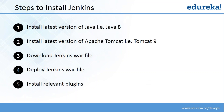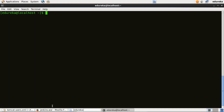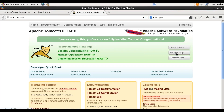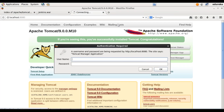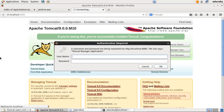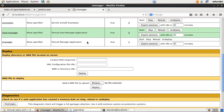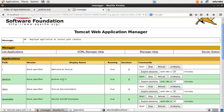Now we have to deploy this WAR file. I'll go to my browser, go to port 8080, refresh it, and click on the Manager App option. It is asking for the username and password we specified earlier. I'll type the credentials — edureka in this case. When you scroll down there's a Deploy option. I'll provide the context path for the WAR file and the directory URL where it is present in my machine — home/edureka/jenkins.war. Click on Deploy. Jenkins version 2.7.3 is now available; we have successfully deployed the Jenkins WAR file.